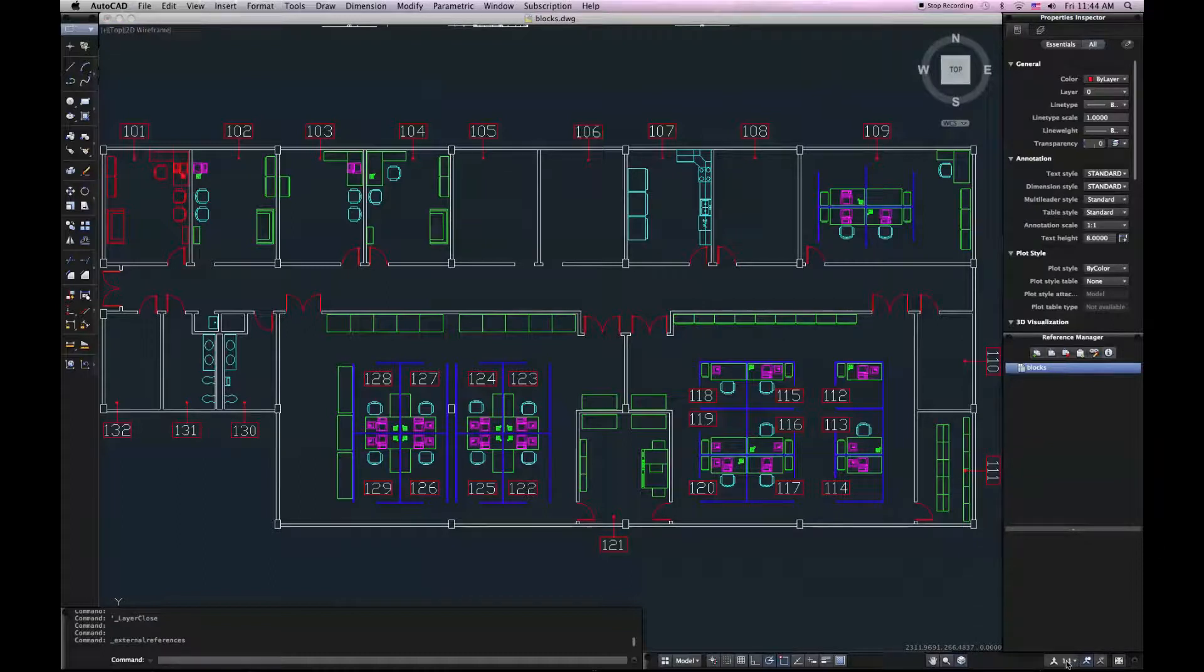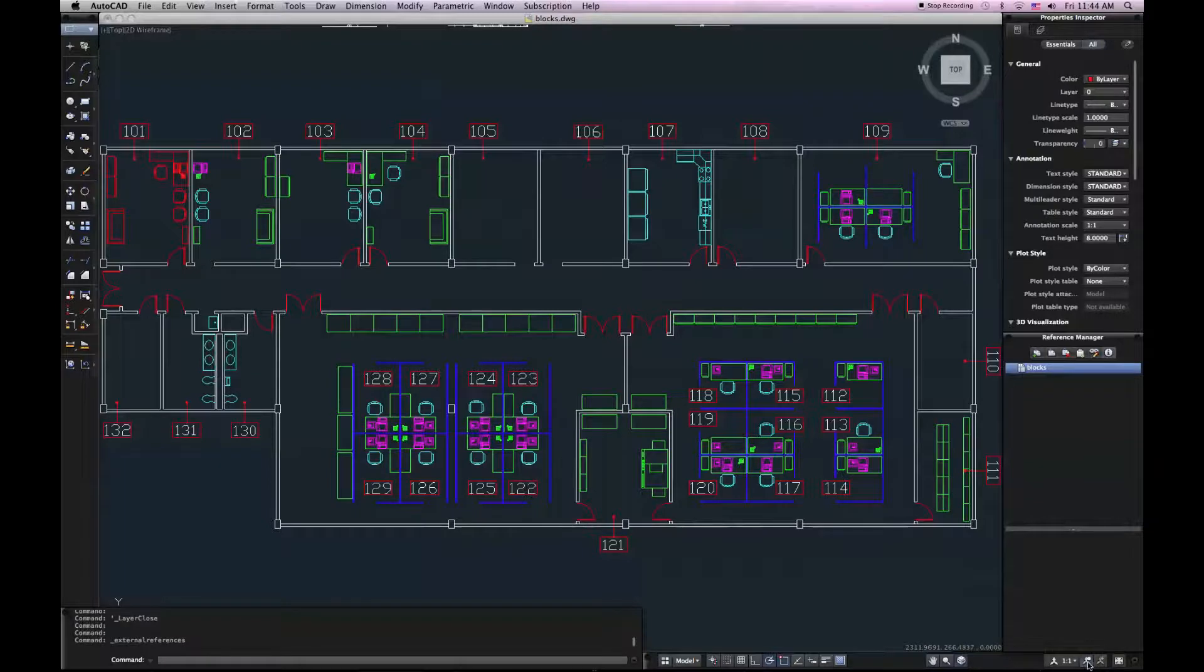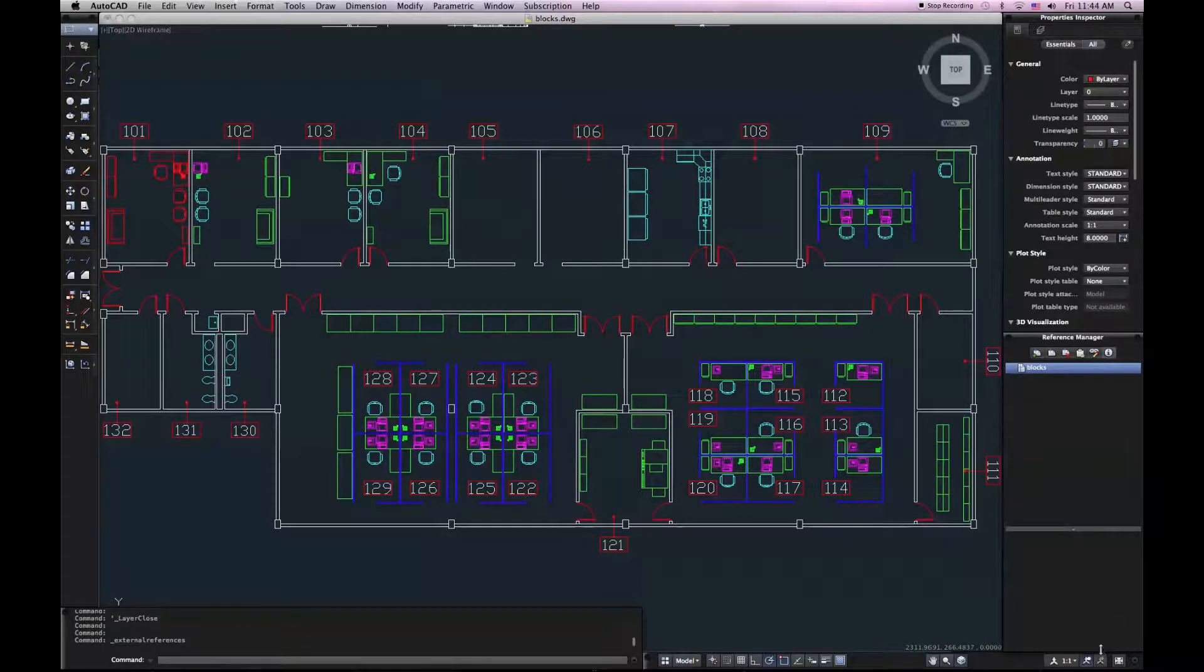I've also got all my annotation controls even farther to the right. I can set my annotation scale, turn off visibility, and automatically add scales.